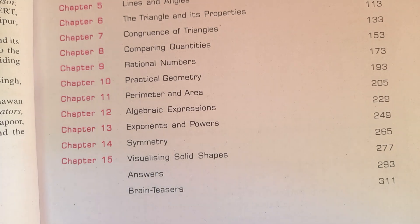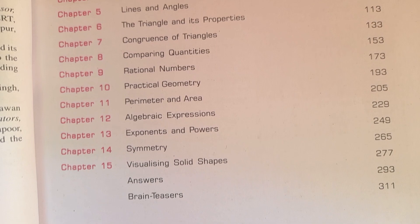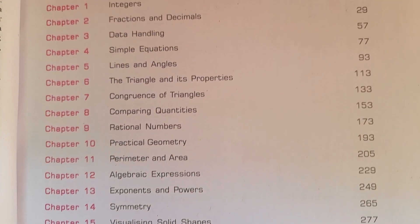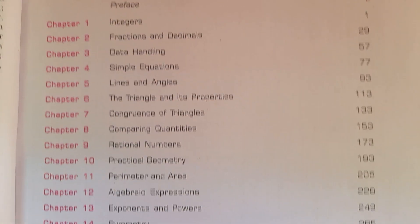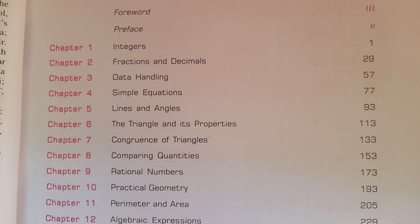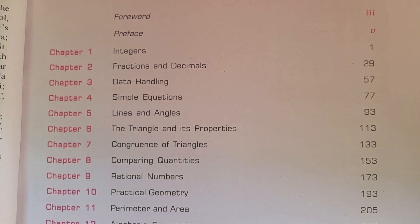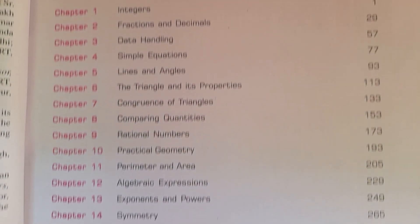So fifteen chapters total. Class seventh mathematics NCERT has fifteen chapters in total.